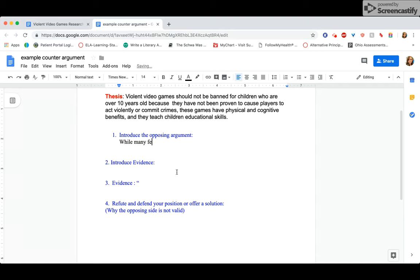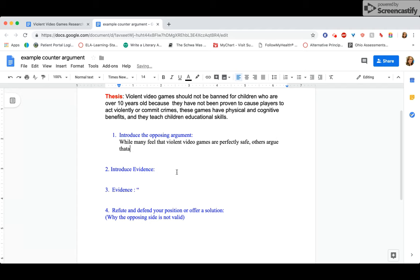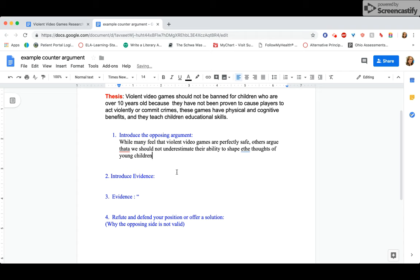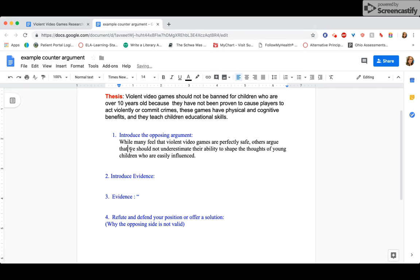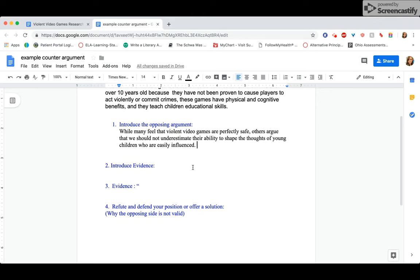So I'm going to start like this. Well, many feel that violent video games are perfectly safe. Others argue that we should not underestimate their ability to shape the thoughts of young children who are easily influenced. Let me fix my spelling errors here. If you hear some weird noise in the background, that's my dog chewing on his chew toy. Okay, let's read that. While many feel that violent video games are perfectly safe, others argue that we should not underestimate their ability to shape the thoughts of young children who are easily influenced.